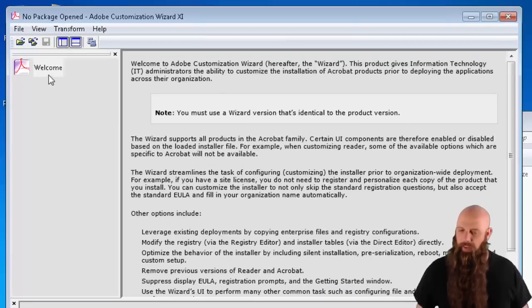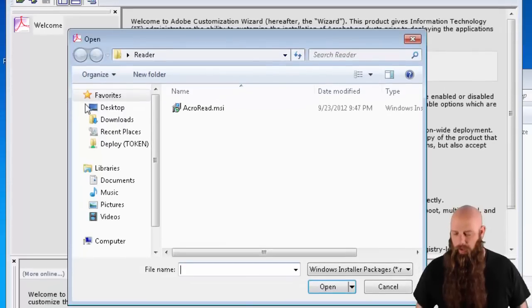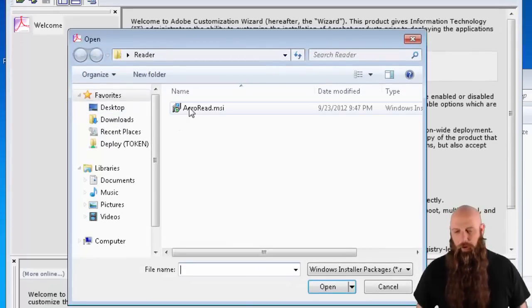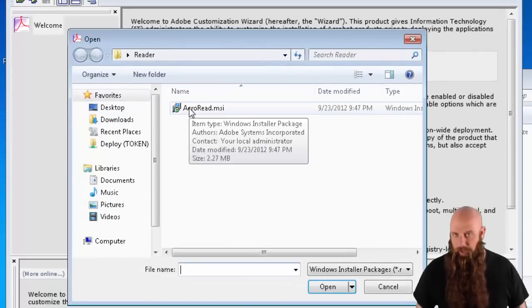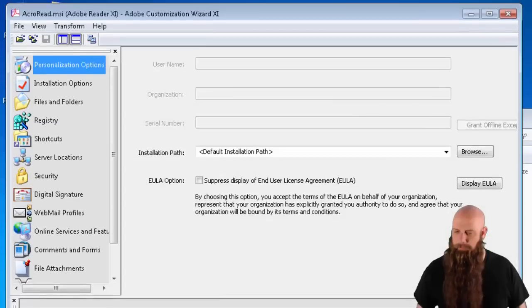It's going to ask you to open the install file, which happens to be the MSI. So there's our AcroRead. It's under the Reader directory. Open that up.